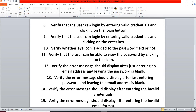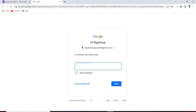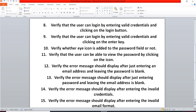Our next test scenario: verify the user can log in by entering valid credentials and pressing the Enter key. When we provide a valid email ID and valid password and press Enter, we verify that we are logged into our Gmail account — confirming both the Next button and the Enter key are allowed for login.